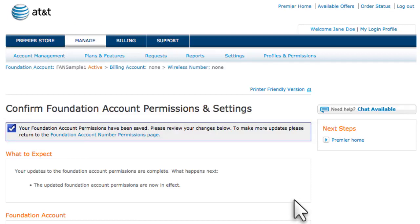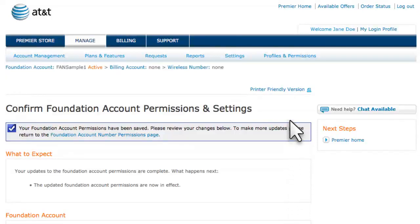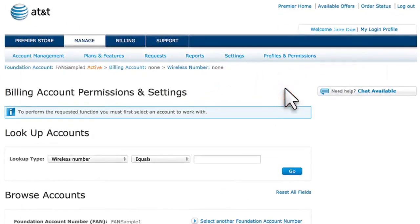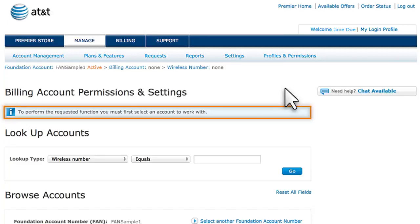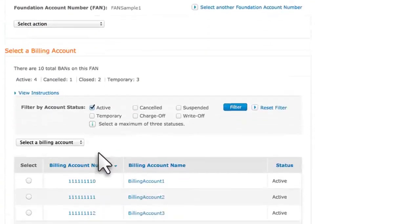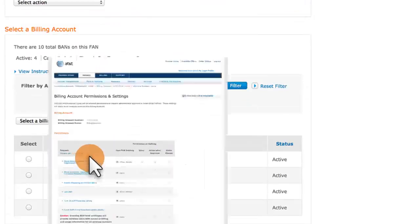Now let's set Billing Account Permissions to grant a separate set of permissions for a particular billing account. Under Profiles and Permissions, select Manage Billing Account Permissions. If a billing account isn't already selected, you'll be asked to select one. We'll select the first billing account.